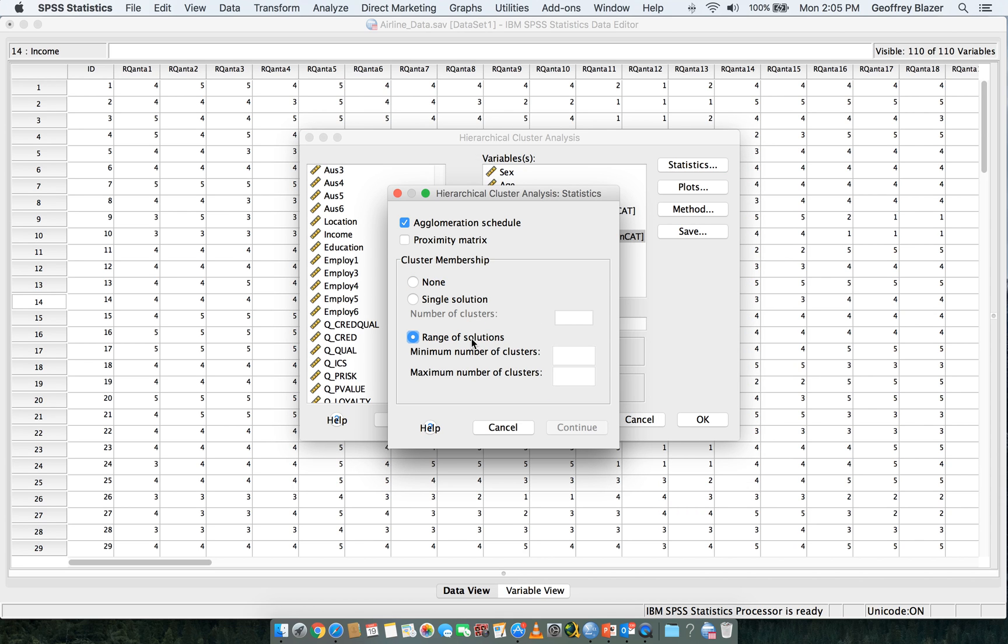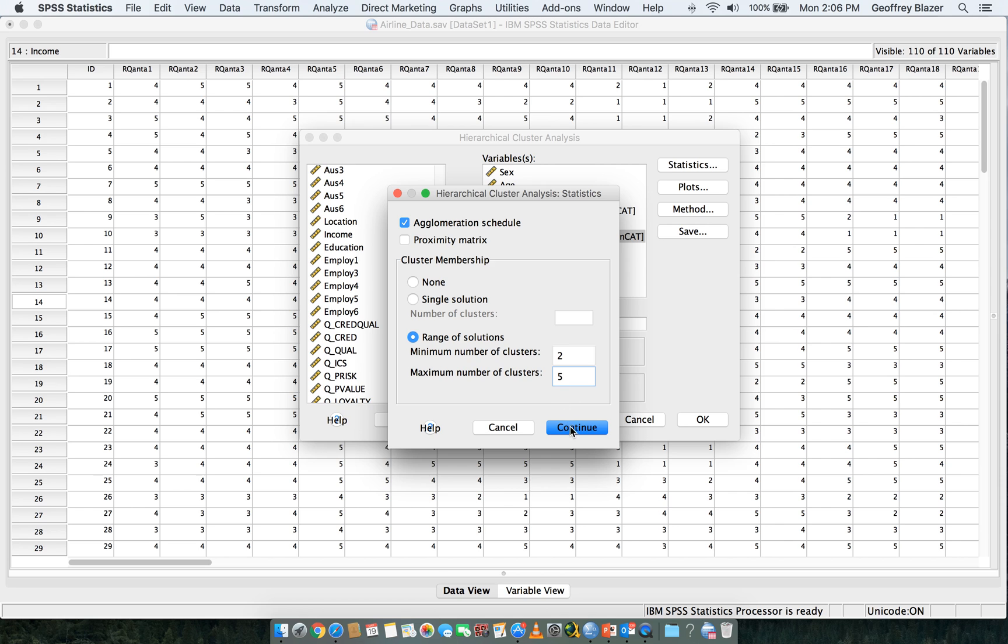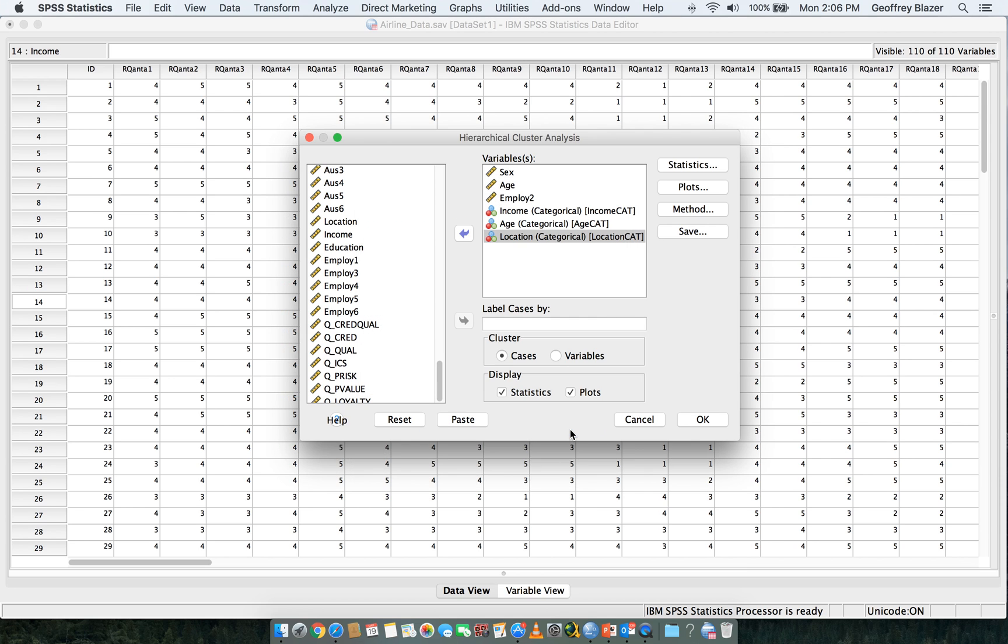We want to enter two and enter a maximum of five. So this is saying that we want to have a minimum of two clusters and a maximum of five clusters, and click Continue.